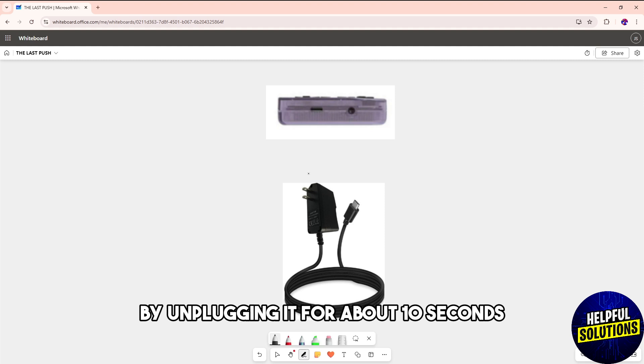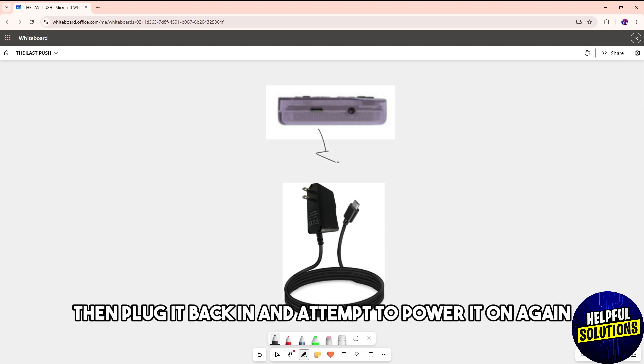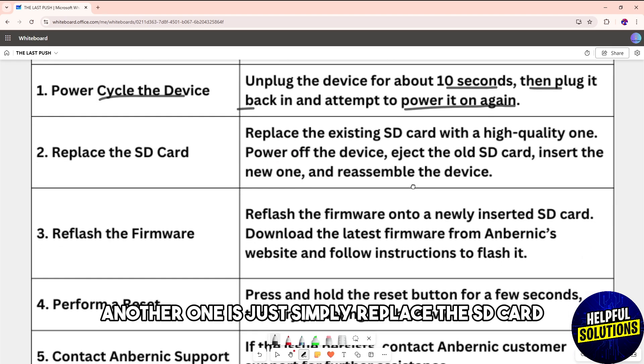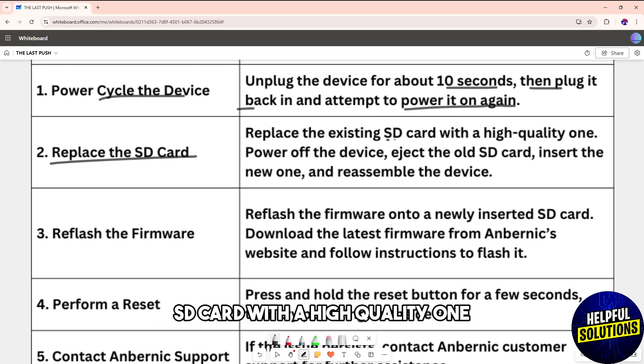unplugging it for about 10 seconds, then plug it back in and attempt to power it on again. Another solution is to replace the SD card. Make sure to replace the existing SD card with a high